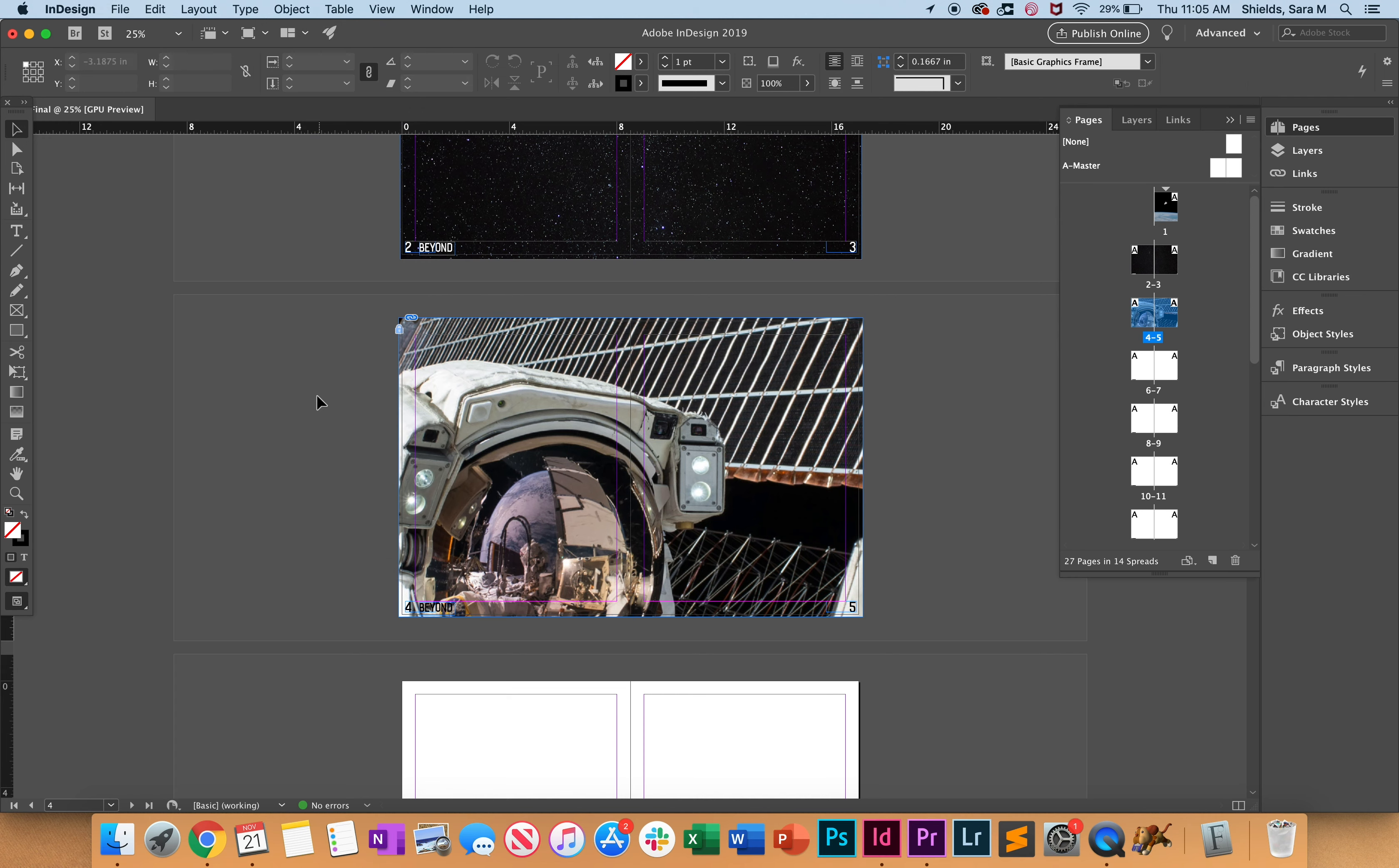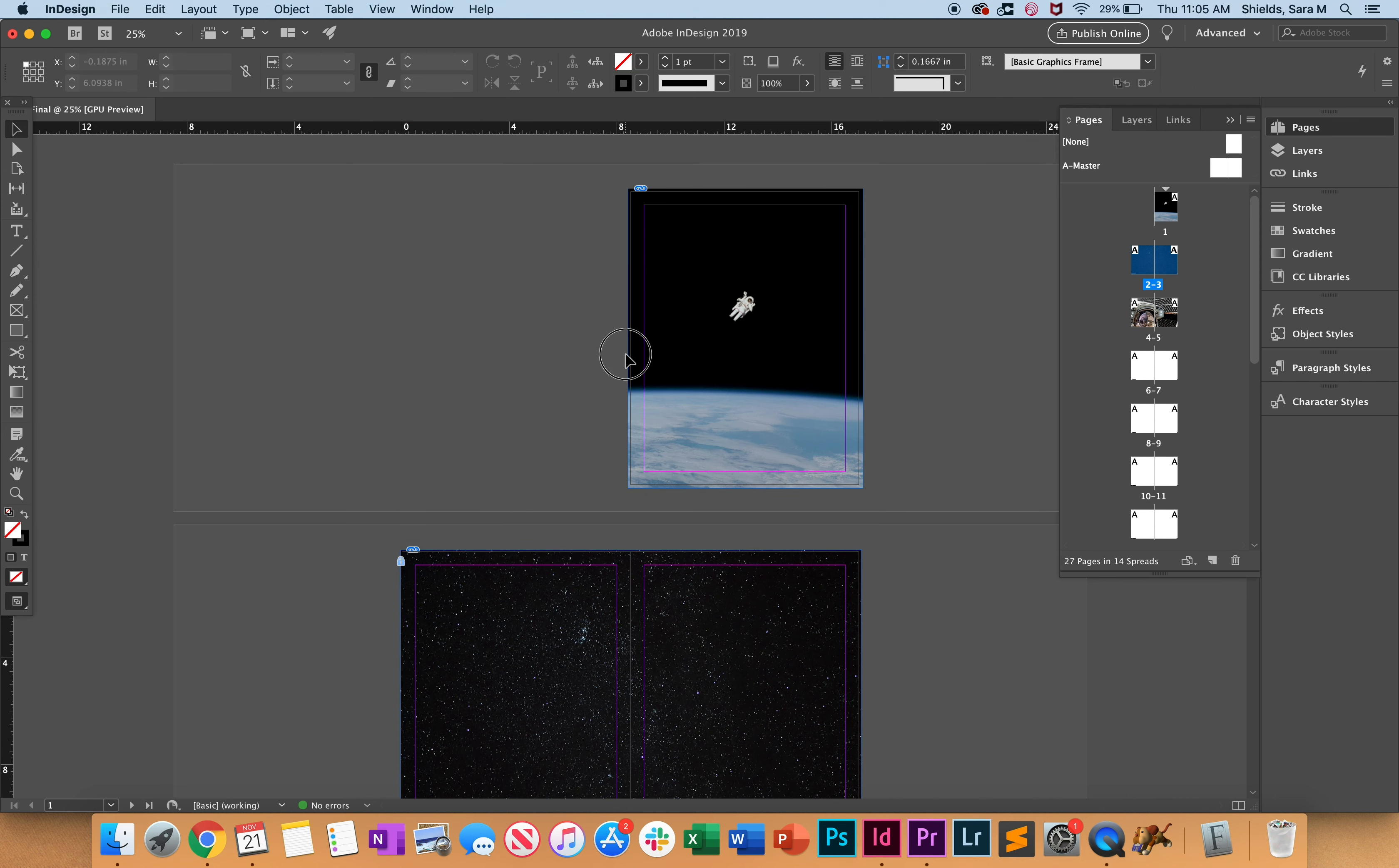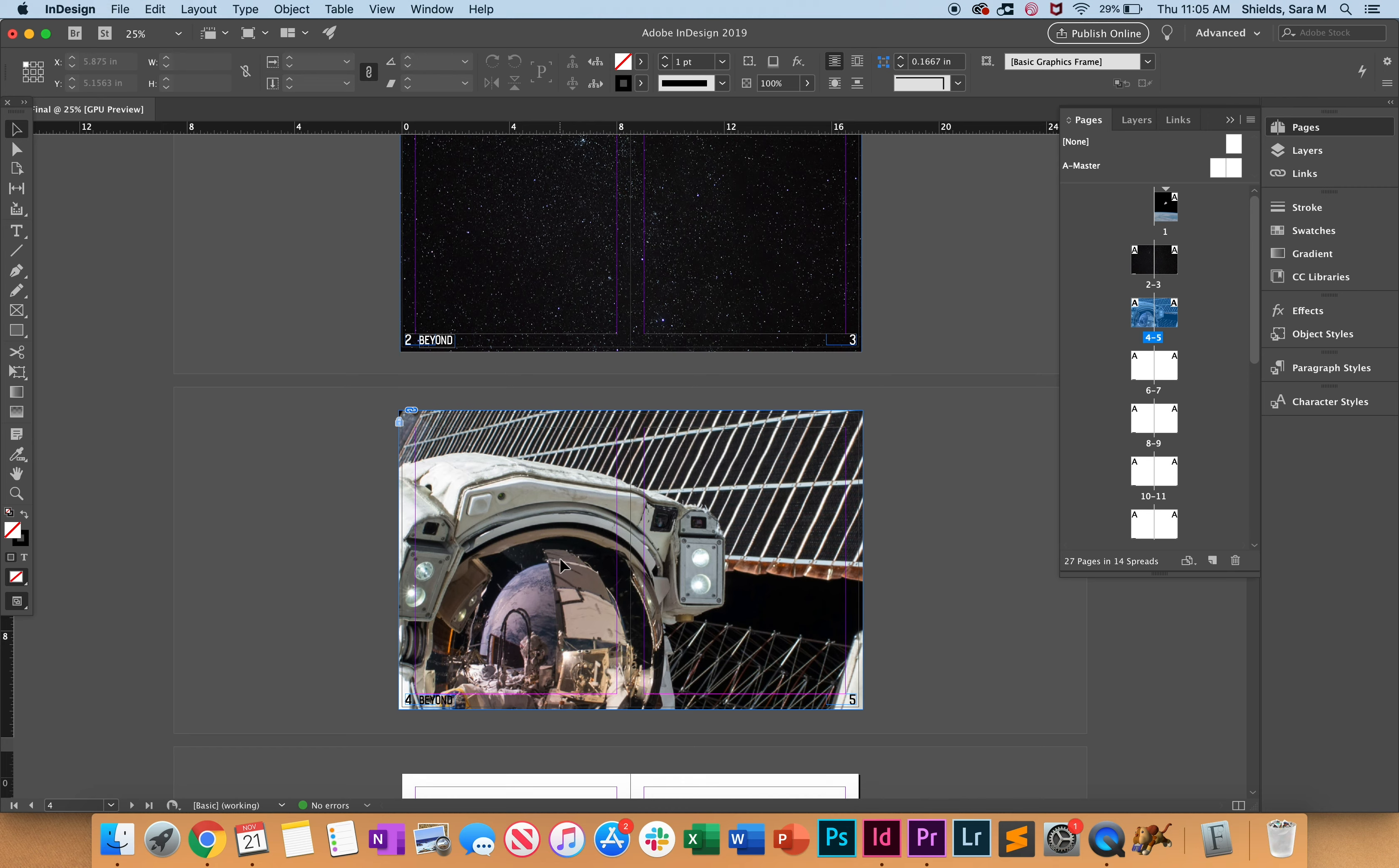Same thing with the cover - lock it. Now we have these locks, so if we accidentally start dragging stuff, nothing will happen. We're good to go.